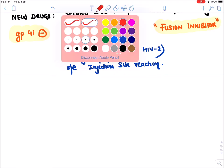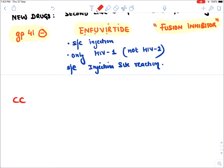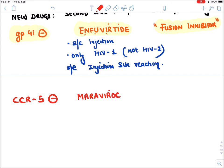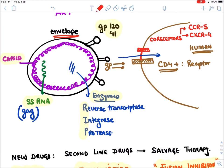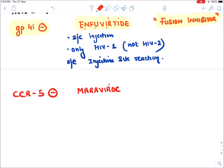The second new drug is a CCR5 inhibitor. The drug name is Maraviroc. Maraviroc blocks the CCR5 receptor so that the virus is not able to enter into the human cell. That is why Maraviroc is known as an entry inhibitor.